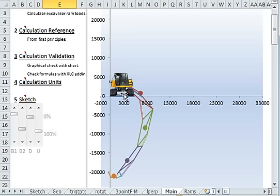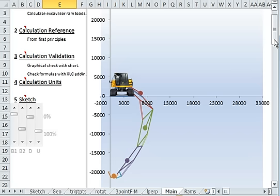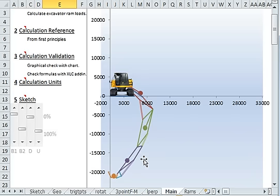Now, all these calculations, not only geometry calculations, I'm also calculating the forces in the rams, and the forces acting on each of the arms.